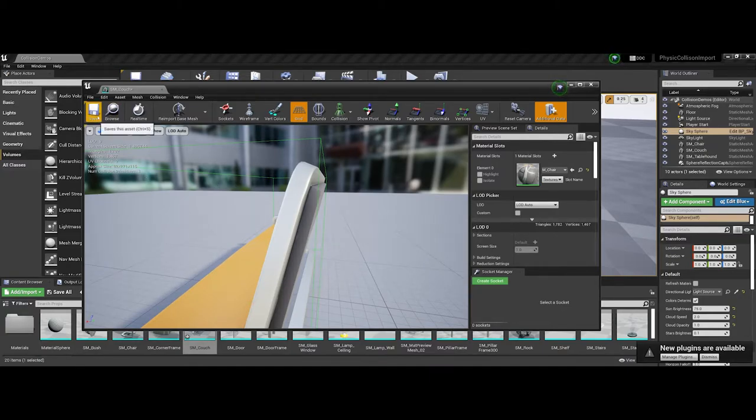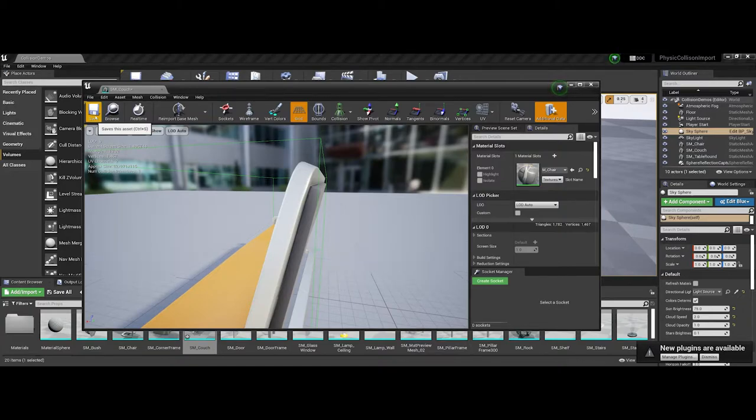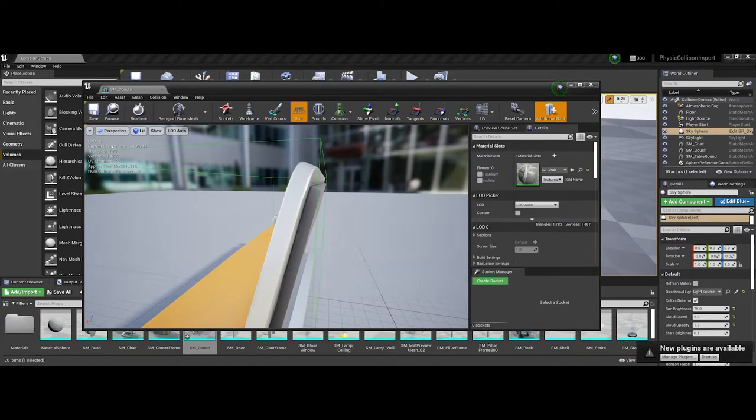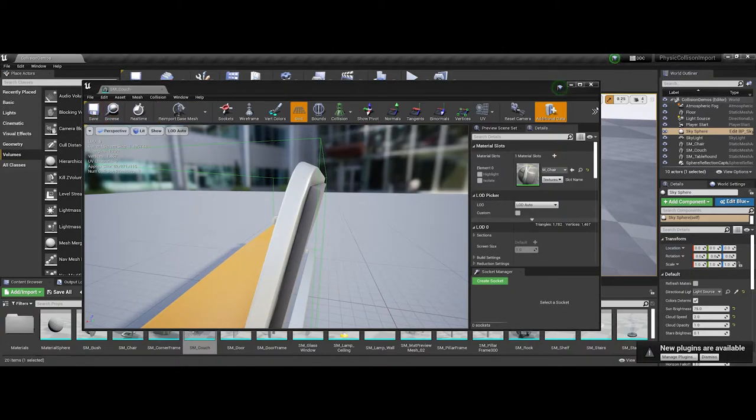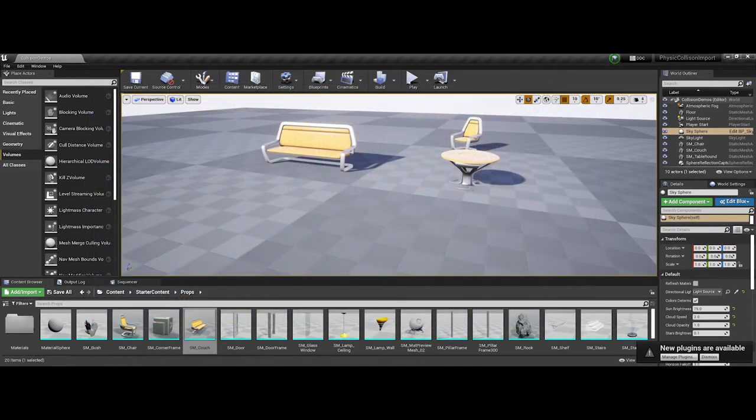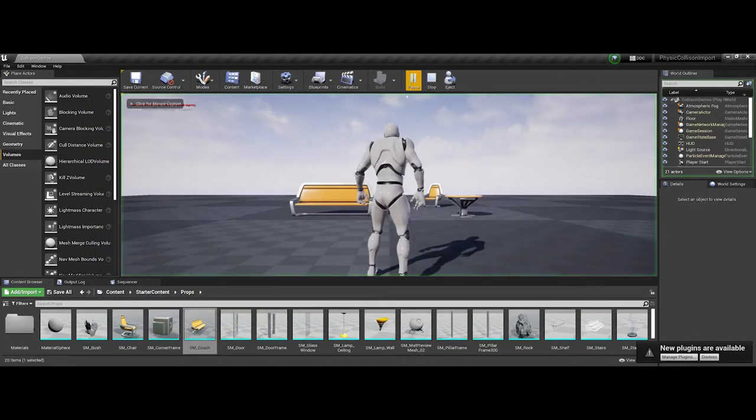Once I save this, an important thing to note is every subsequent couch I put into the game environment will have this collision box around it. Let me save, exit this, and come back into our scene.